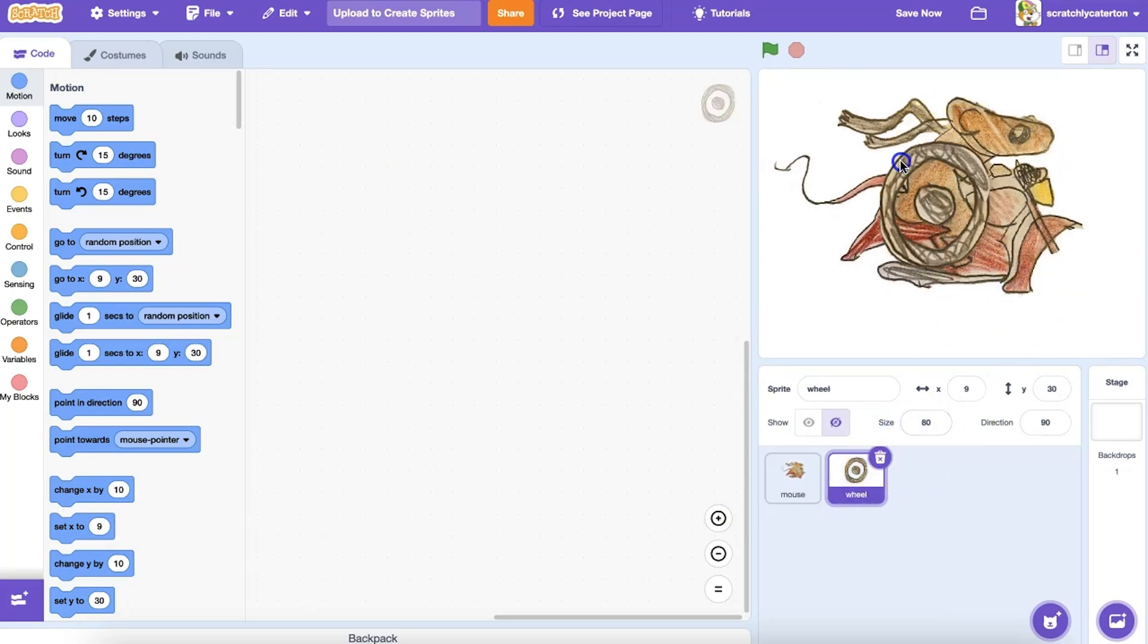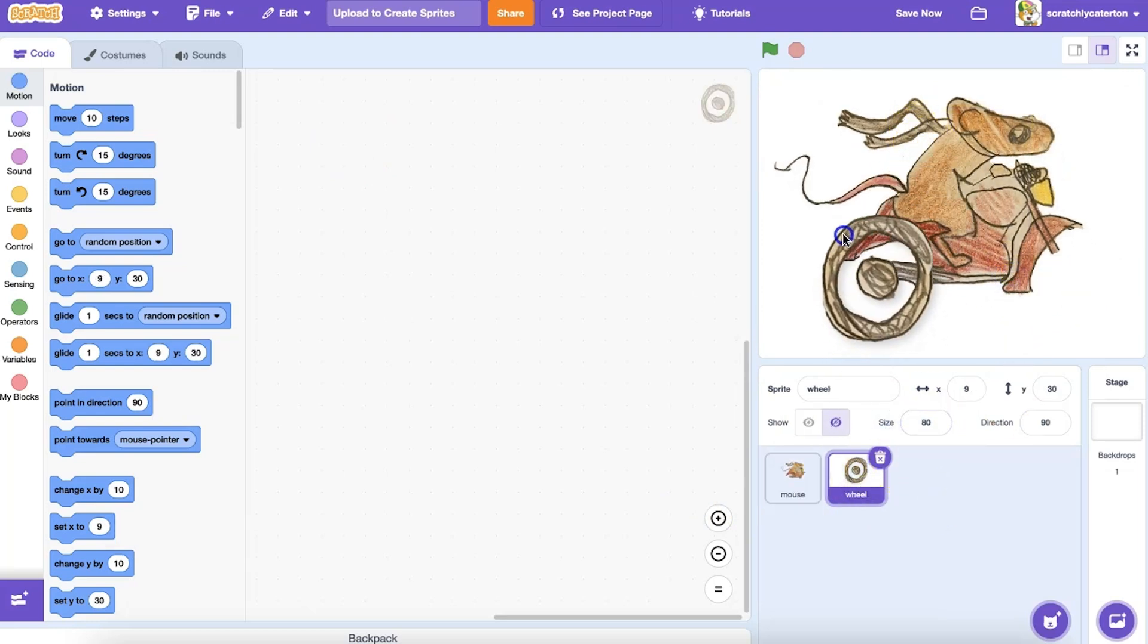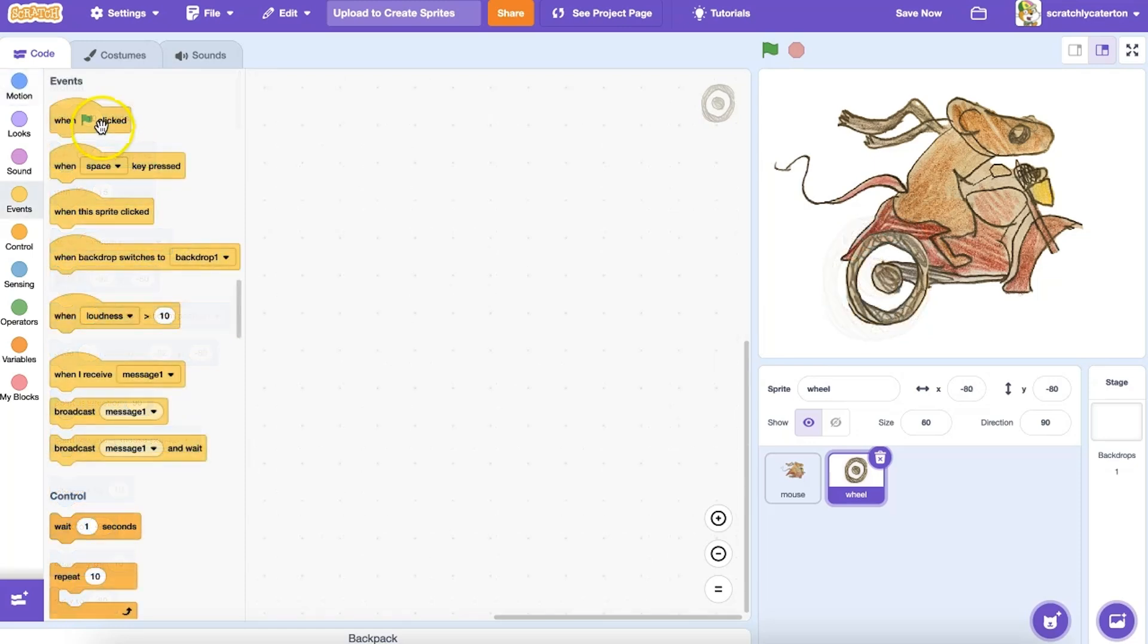You can remove the background using the tools in the Scratch Paint editor after a file has been uploaded, or before you upload the file using online tools or software.